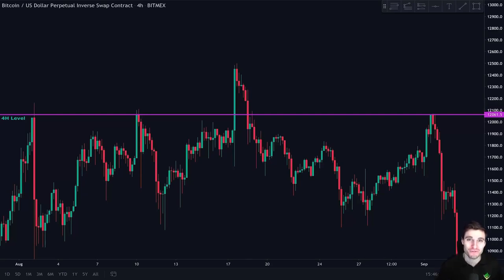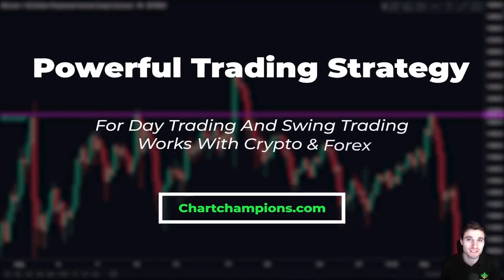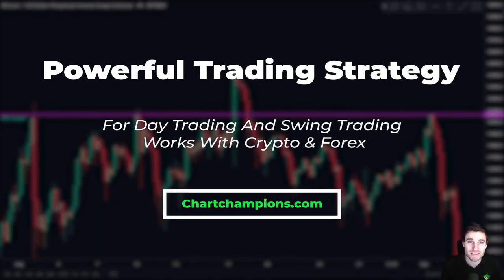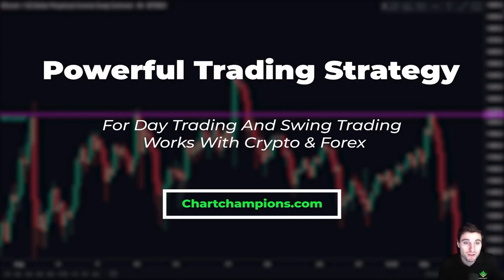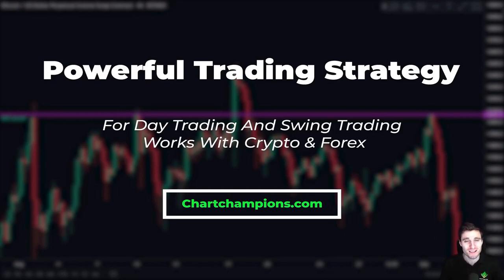Hello everybody, hope that you are doing very well and welcome to today's video where we are going to be going over a cryptocurrency trading strategy. This is a trading strategy that works for day trading and swing trading, meaning we can keep a trade open for a few hours or a few days. It also works across different markets, so we can incorporate this strategy into trading Bitcoin, cryptocurrency, forex markets, or the stock markets.